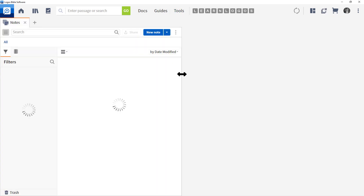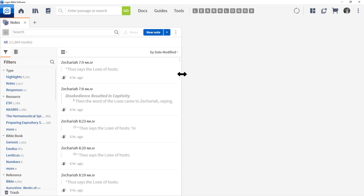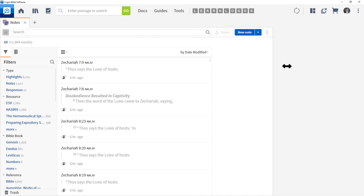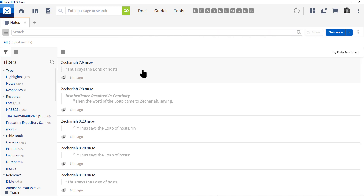Now let's drag the border at the right all the way to the far right so we have more room. Now at first blush, the Notes feature can overwhelm you. But once you understand a simple metaphor, it's going to make Notes a whole lot easier. The metaphor is a spiral notebook.